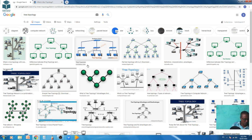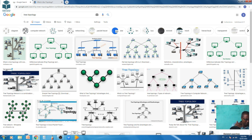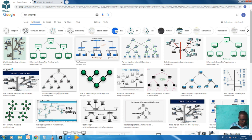Advantages of tree topology: failure of one device will never disrupt the rest of the network. Expansion of nodes is simple and easy. Error detection is an easy process and it is easy to maintain and handle. Disadvantages: the total length of each segment is restricted by the cable type. If more nodes are added, it becomes difficult to maintain. If the hub or concentrator fails, the nodes attached will also be disconnected.